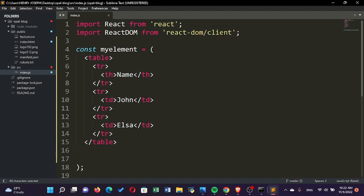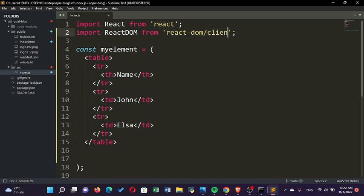Here we are importing 'react-dom/client', but what we're supposed to be importing is 'react-dom'. That's the old way of importing. When you come back here, you can see that the code has now run. We have the names John and Elisa displayed.